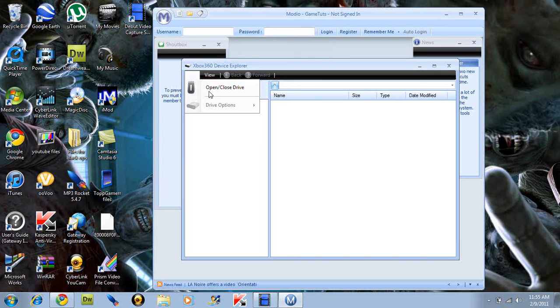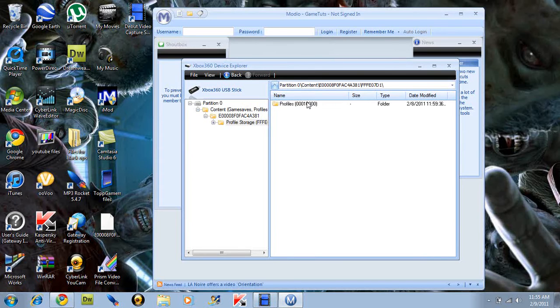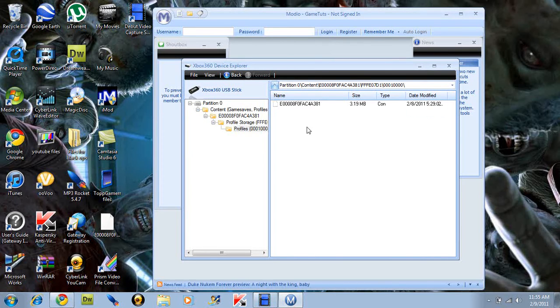Go to file, open slash close device, go to content, profile, profile storage, profiles, then this is your profile.